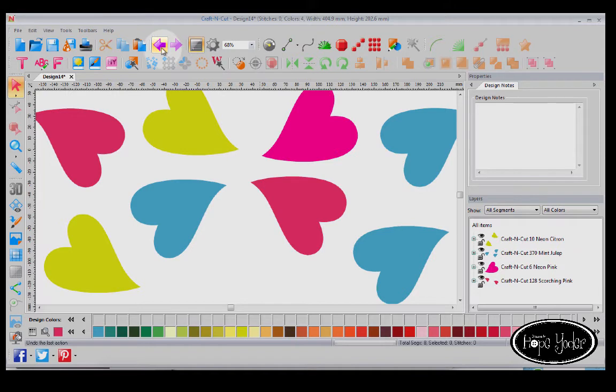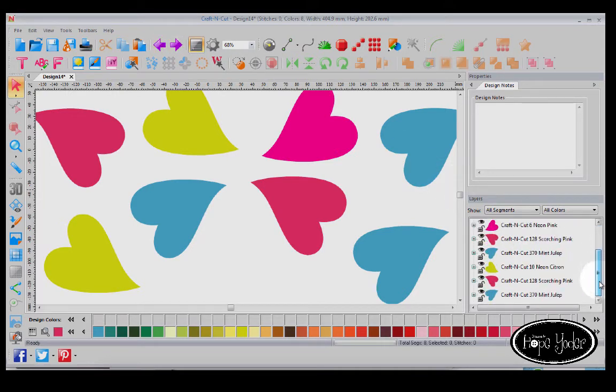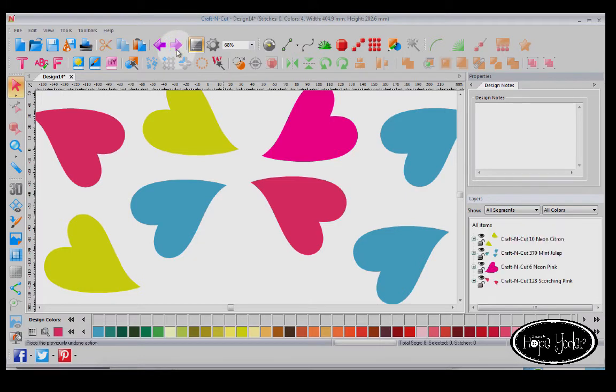So let me undo that. So you can see all of the different eight colors. And when I select that, then I'm down to four.